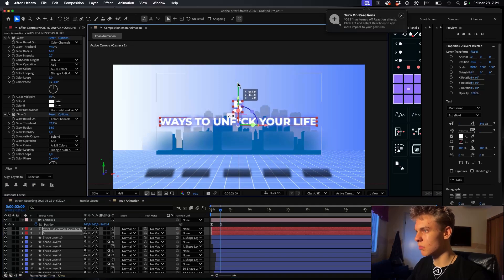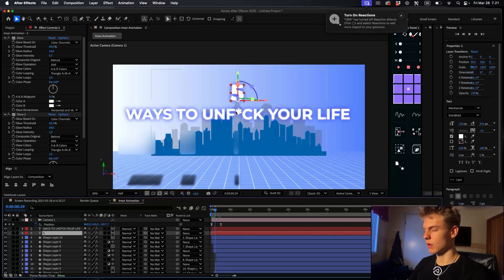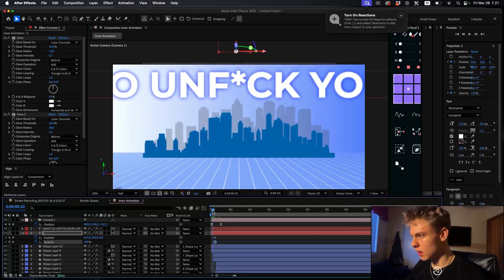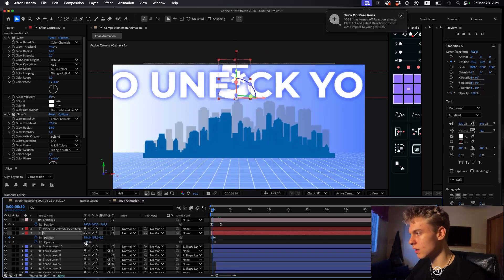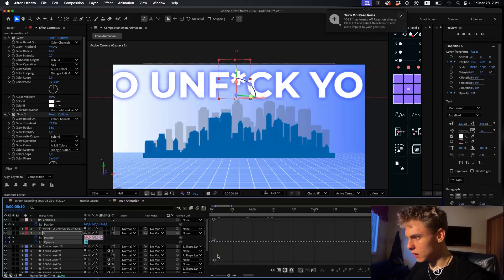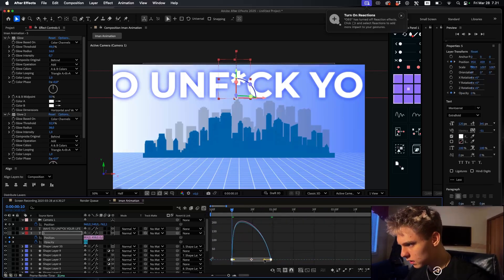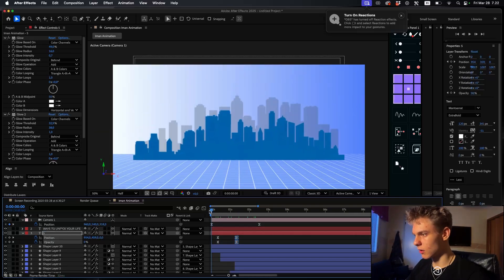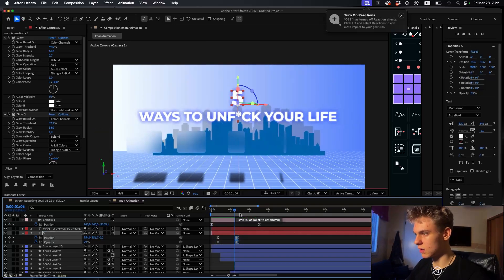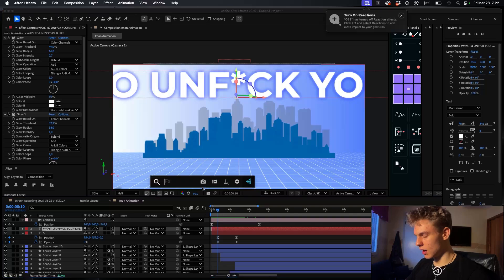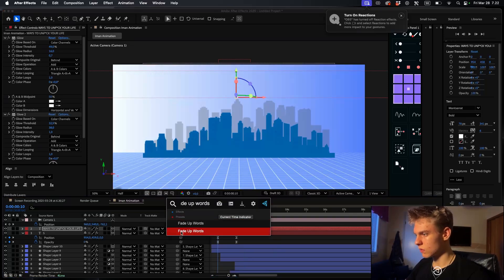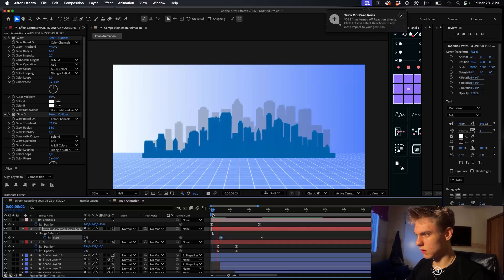Move the texts up a bit. Go to where the text starts showing up, and for the title character make a position and opacity keyframe - move it down and set opacity to zero at the start. Easy ease it and make a left-leaning graph, extending it a bit. For the longer text, use a 'fade up words' animator to keep it simple.